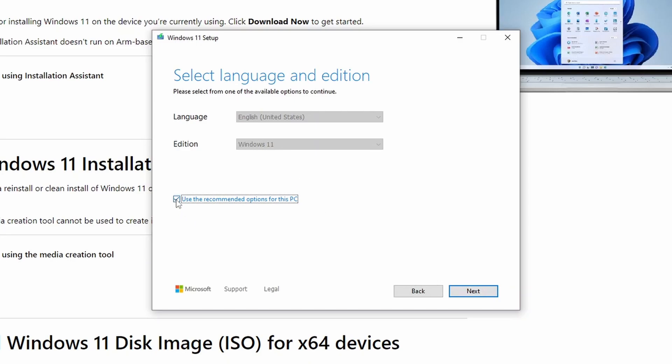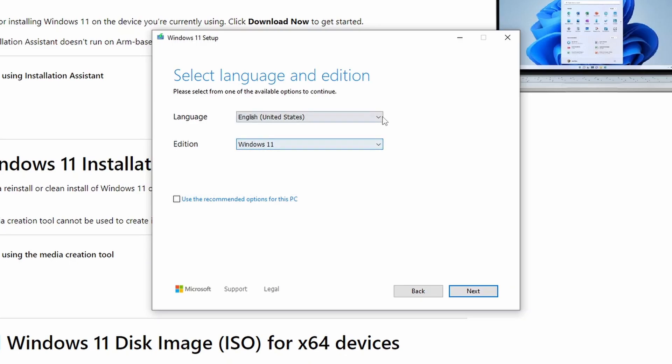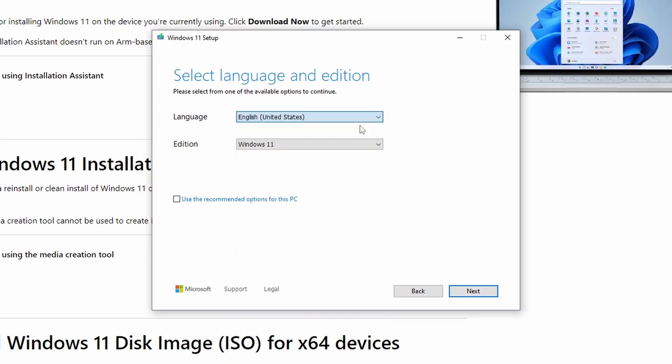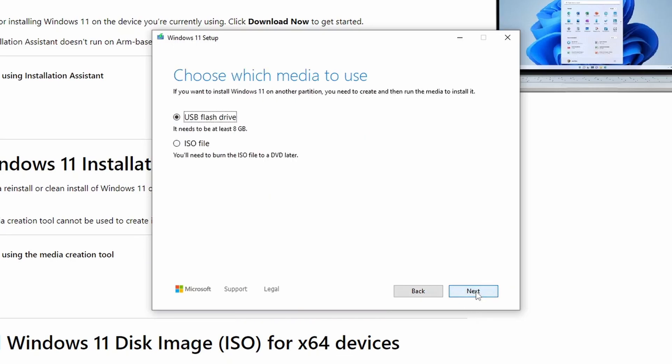If you would like to change the language, uncheck the recommended options. You can select the product language from the drop-down list. I am selecting English. Once you have decided, click next.